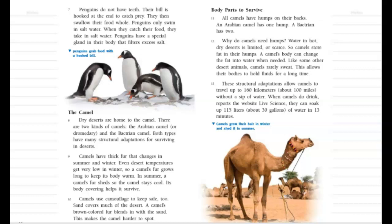The camel: dry deserts are home to the camel. There are two kinds of camels — the Arabian camel, or dromedary, and the Bactrian camel. Both types have many structural adaptations for surviving in deserts. There's that word again — structural.